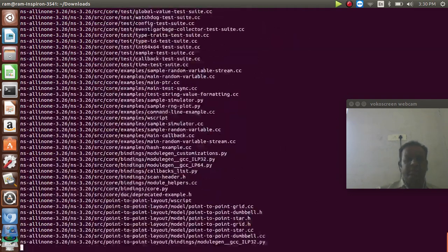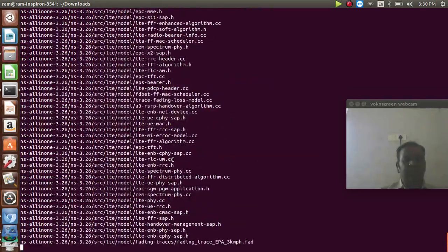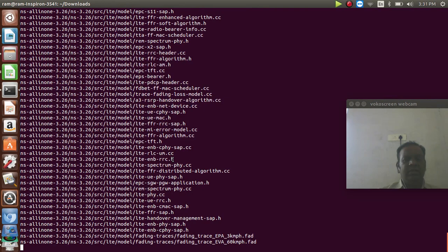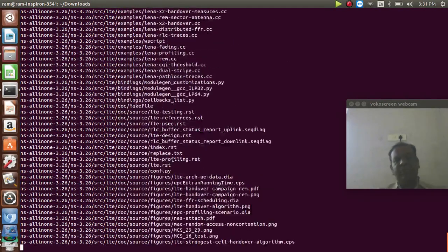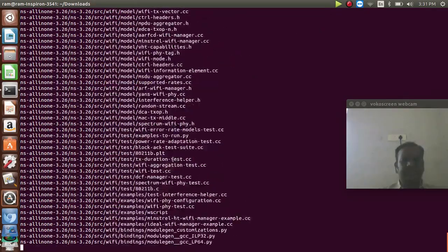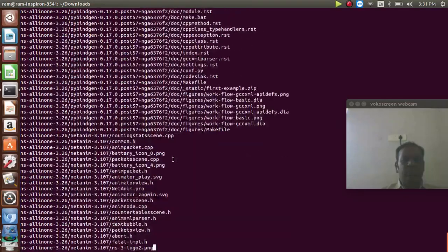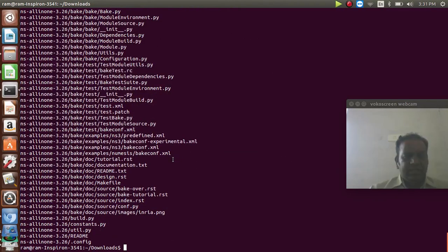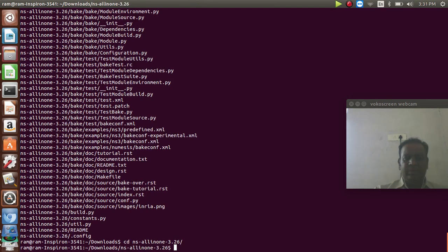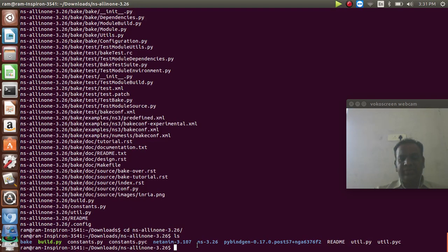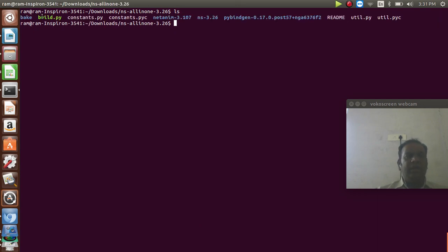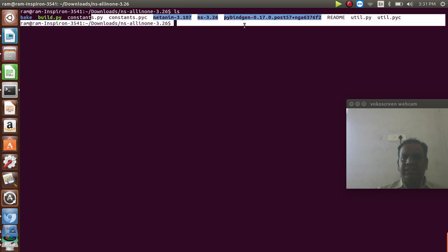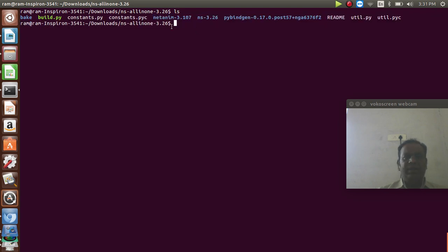I am extracting this using the tar command and I will get my folder ns-all-in-one 3.26. This is the way we can do the installation. I am going into the NS3.26 folder. Using the ls command, you can see the Python coding and the basic configuration files for NS3.